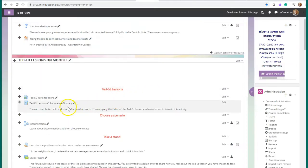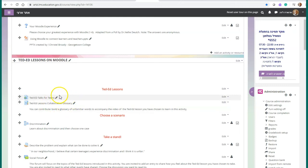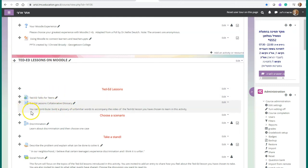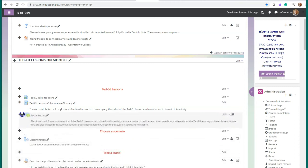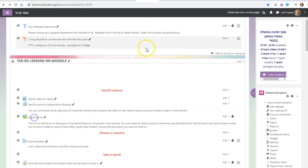Following Rick's suggestions, it is possible to add a collaborative Moodle glossary, a Moodle social forum, a Moodle quiz or assignment, and more. It is up to the teacher to be as creative as desired.